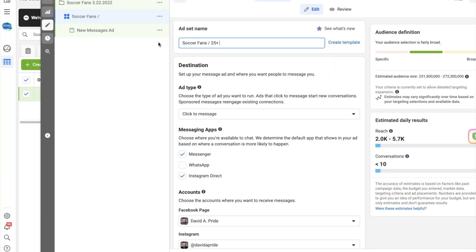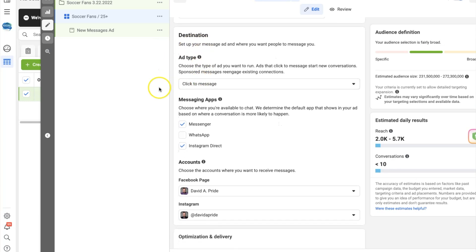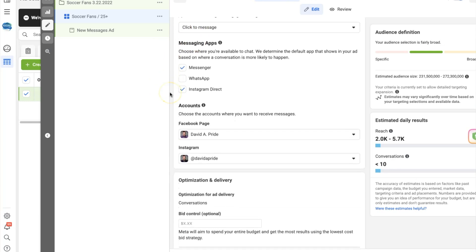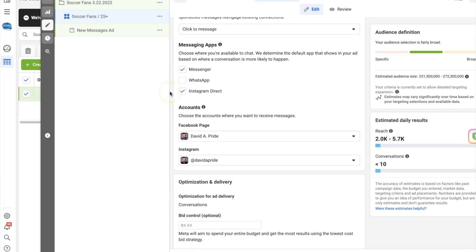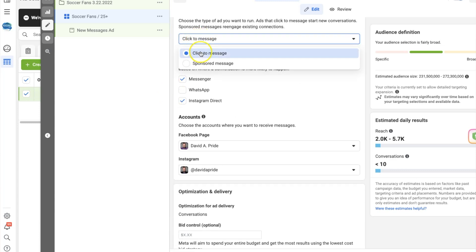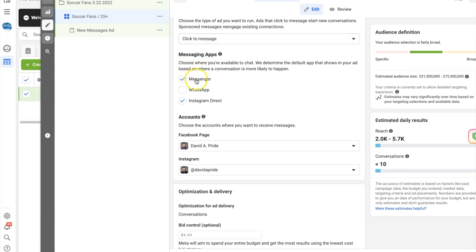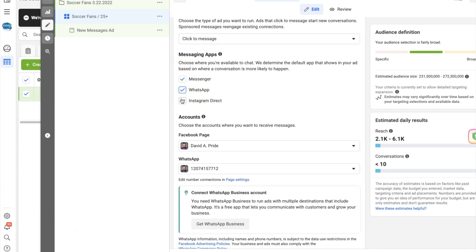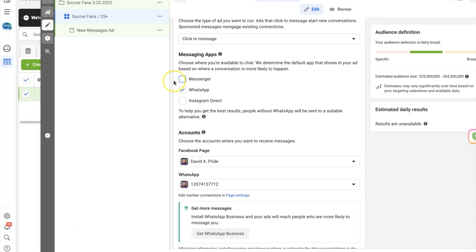The ad type is going to be 'Click to Message', which is already highlighted to make it easy. Under 'Messaging Apps' — where we're driving traffic — we want to make sure we select WhatsApp and unselect Messenger and Instagram Direct, unless you want to drive traffic to those places too. But I'm pretty sure the reason you found this video is because you searched for how to run a Facebook ad to WhatsApp.